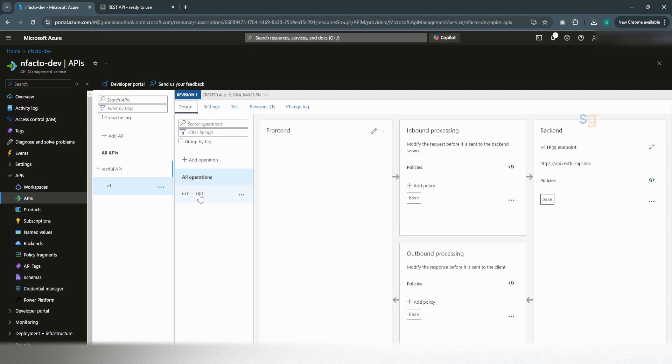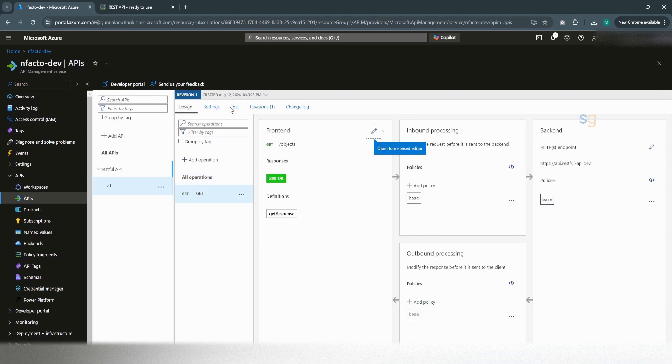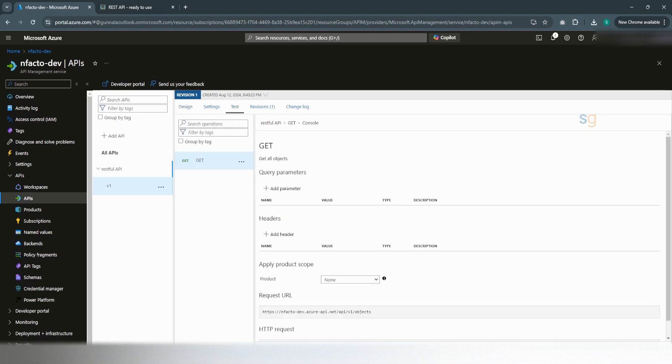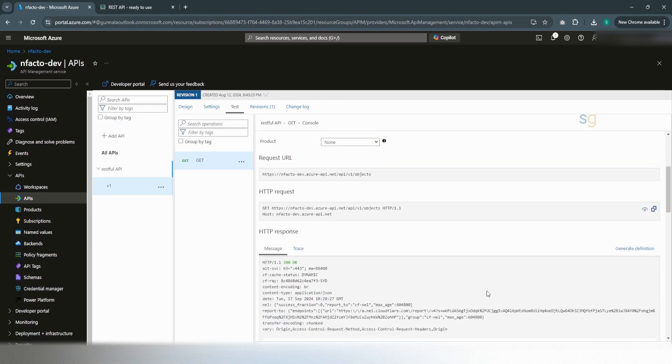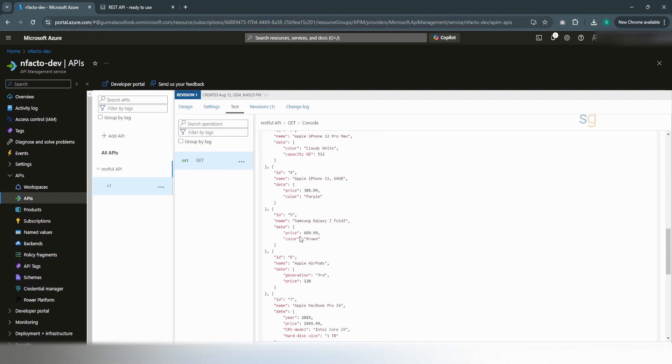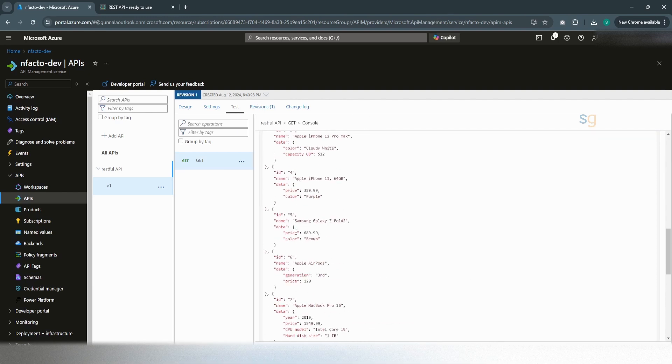If you were to test this GET operation really quick, then we got list of all the objects. Now, let's add cache policy for this HTTP GET operation.